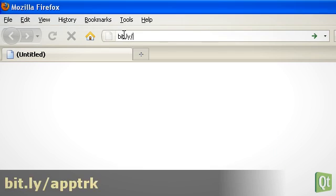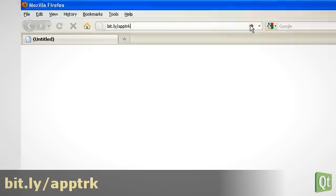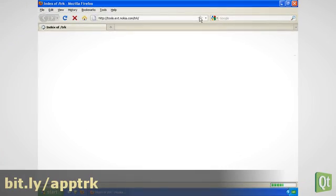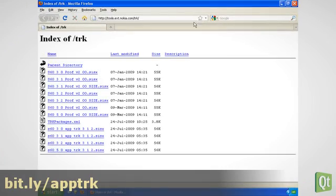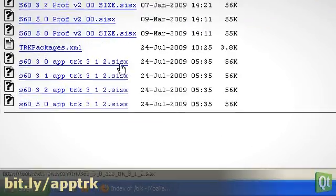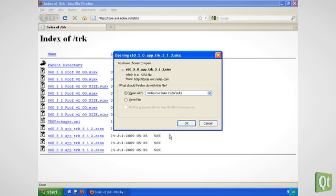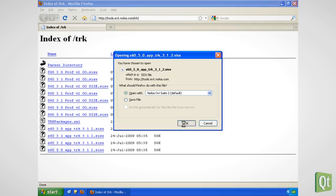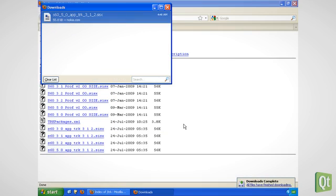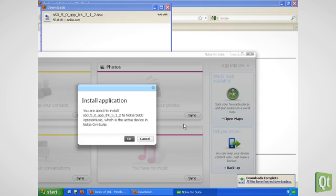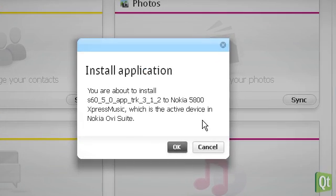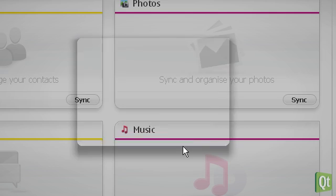We visit the Application TRK download page and choose the App TRK package with the right version for our phone. Since I have an Express Music 5800, which runs the S60 5th edition, I take the 5.0 version. We simply execute the Download.SysX file and the Ovi Suite will start the installation to our connected phone.